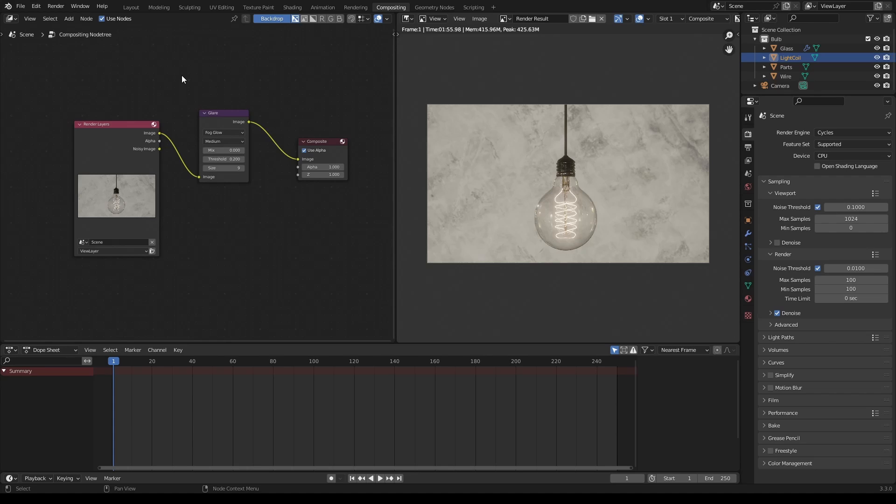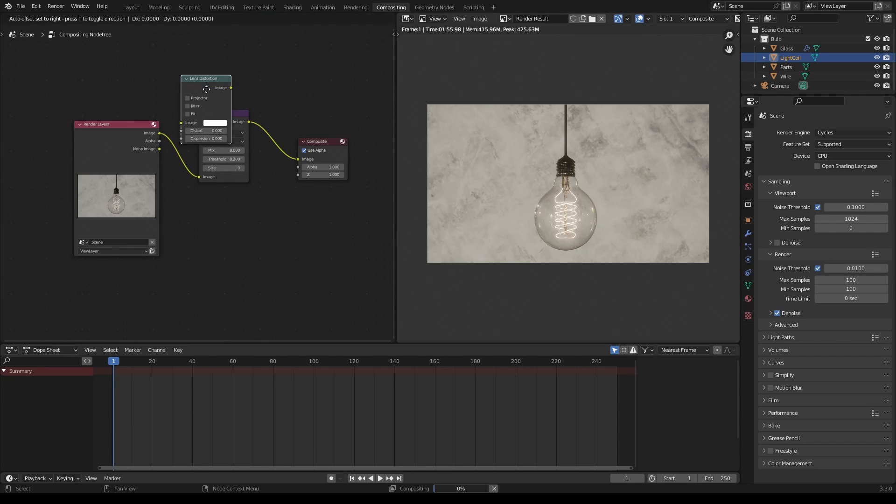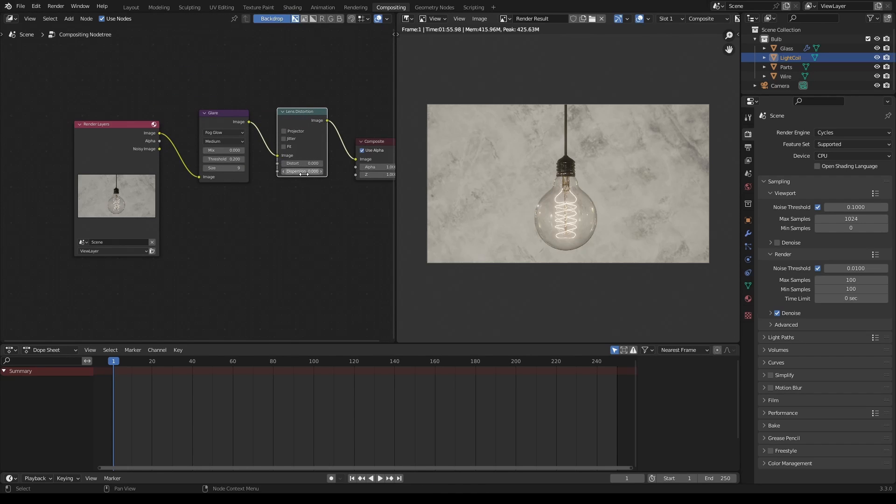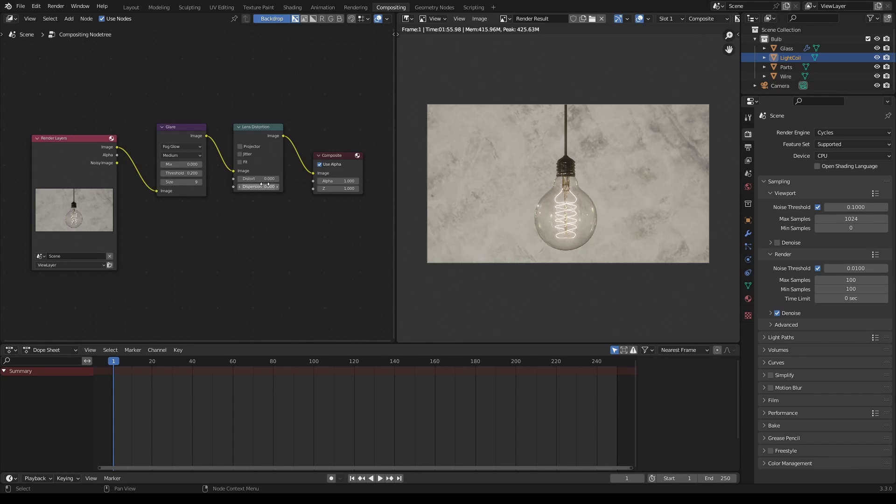The other node that I wanted to talk about and that I use all the time, I'll go ahead and hit Shift A to search again. And that is the lens distortion node. So I'll just search for lens. And again, I'm going to just drop that there, bring this over a tiny bit. So the lens distortion node is really great for adding just another layer of realism to your renders. A lot of times it's really subtle. But these two settings down here we can look at. The first one is distort.